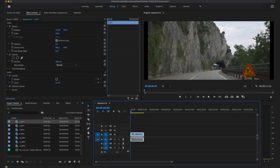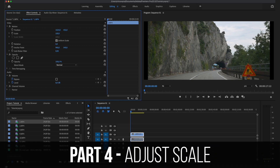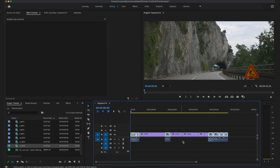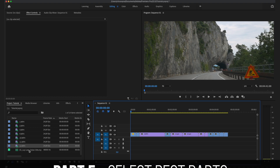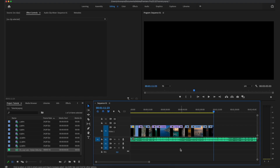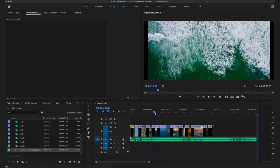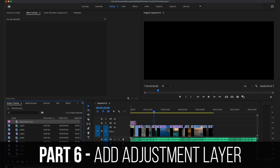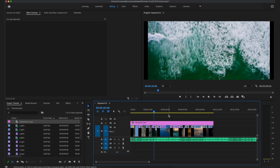Start dragging and dropping your clips onto the timeline. They might not fit the cinematic aspect ratio, so go to Scale and scale the clip up until it fits perfectly. Then select all your clips and click Unlink so you can easily delete the original audio — I usually just add sound effects afterward. Cut your clips down to only the best parts, then import your music and edit the clips to fit it. After that, add a new adjustment layer and place it over all the clips you want to color grade.